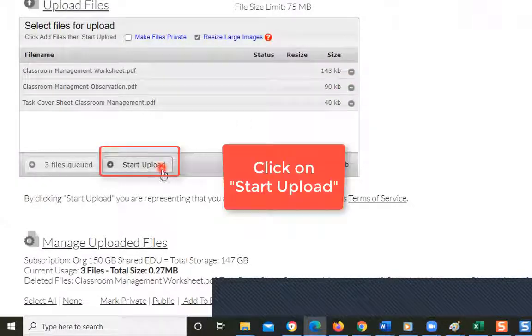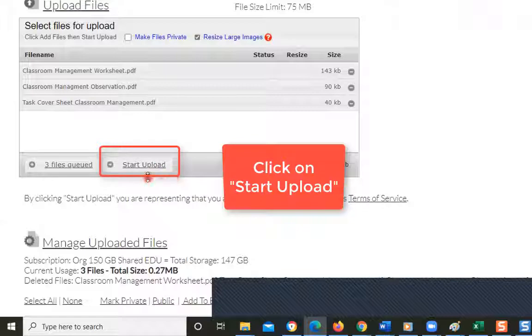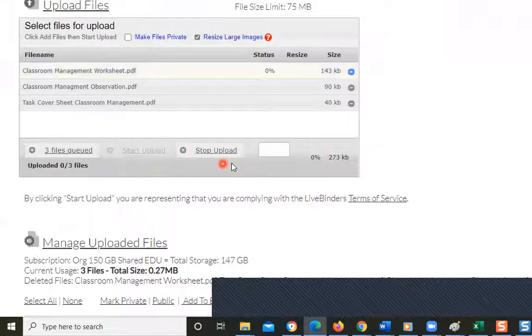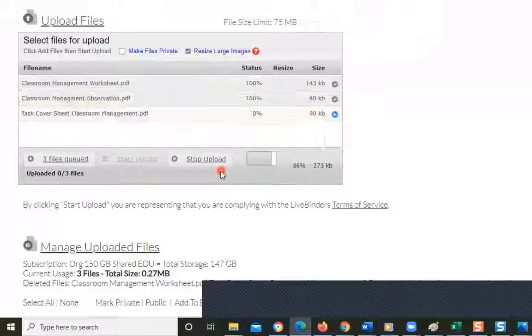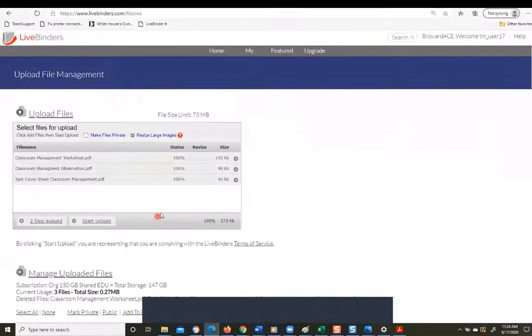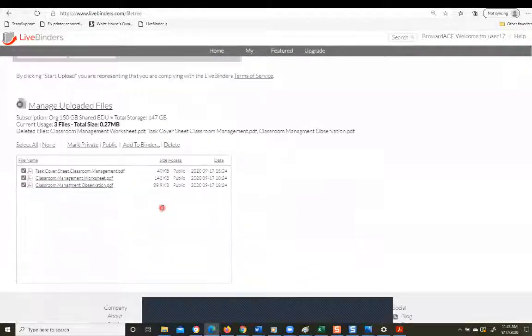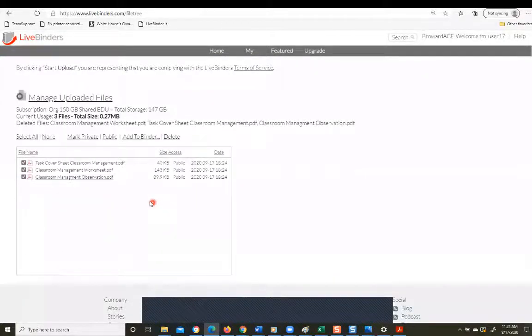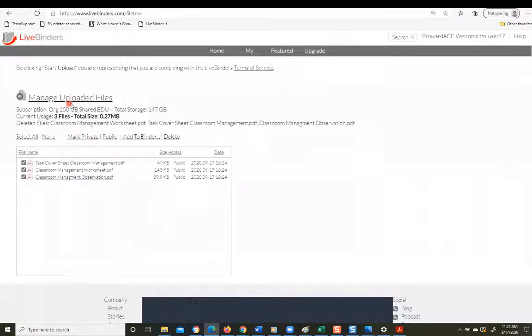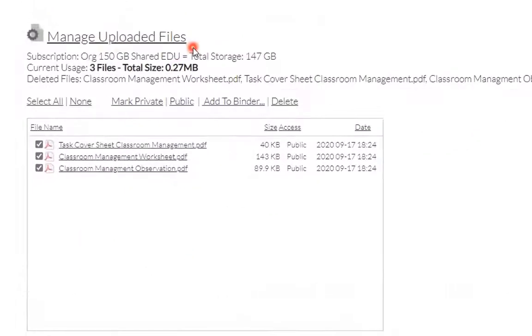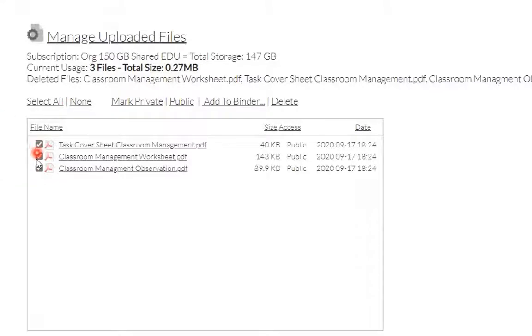So we're going to say now start upload. And once it's uploaded, it adds it to the Manage Uploaded Files list. So now it's added to your uploaded files list and it's pre-selected. So now it's ready to be added to your binder.